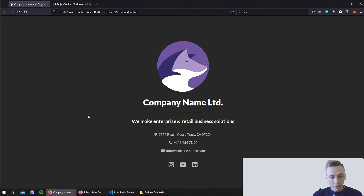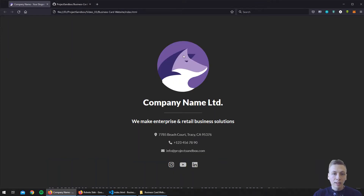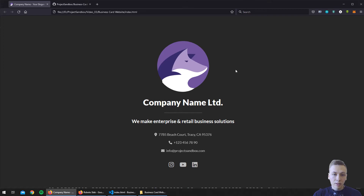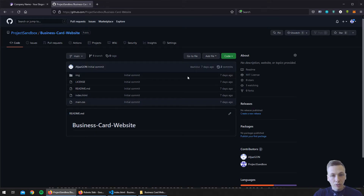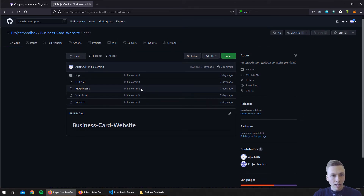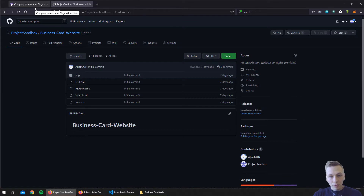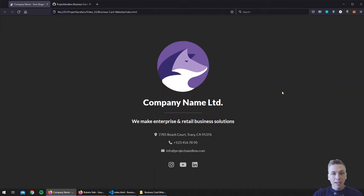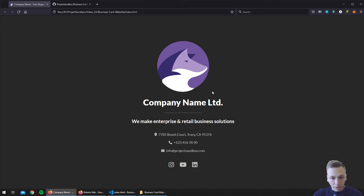In the previous episode we built this simple business card website. If you didn't watch that video you can click on it and watch it right now. You will also get a GitHub repository where you can download this simple website template and modify it to match your company really quickly. Now we will use this same template as our sandbox playground for this tutorial.